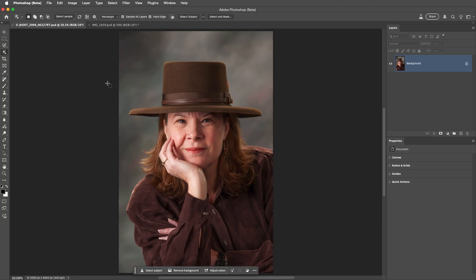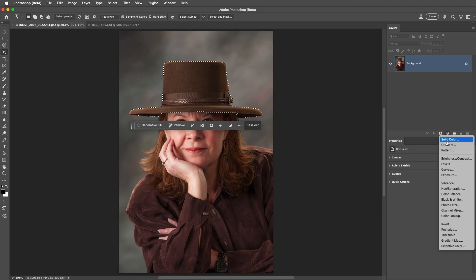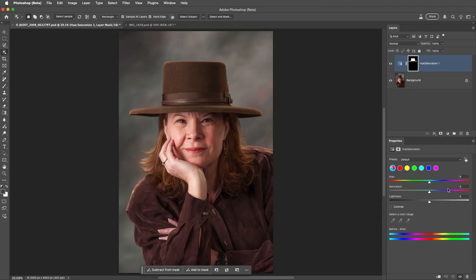The easiest way to select a people region like this hat is to simply click on the overlay to convert the overlay to a selection. To change the color of the hat, I'll add an adjustment layer using the icon on the layers panel and choose Hue and Saturation. Then I'll shift the hue towards red to better match the shirt and decrease the saturation just a little bit.